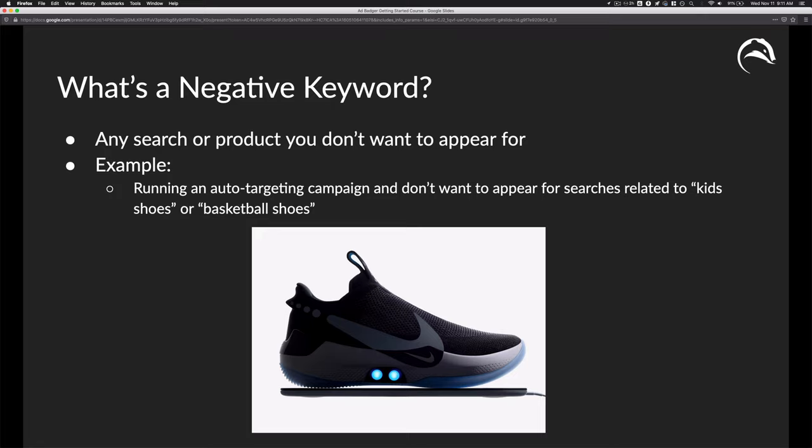For example, let's say you're running an auto-targeting campaign for these shoes down below. You don't want to show up for kids' shoes or basketball shoes — something Amazon might trigger your ad for.